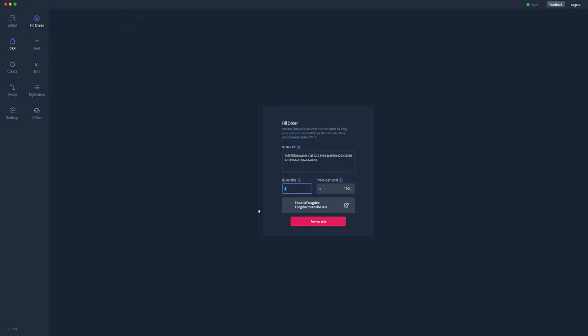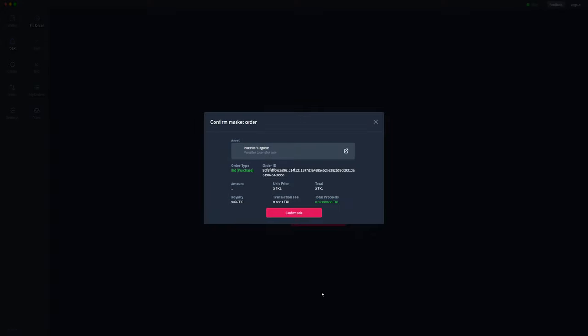So if I didn't want to sell all five to that one specific order and I just wanted to sell one of those at 3 TOQL, maybe somebody else has offered 4 TOQL for four of them, then I can go ahead and change the quantity that I want to sell. I can review that sale. As I said before, the order type is a purchase order because somebody else is trying to purchase yours, but you are selling it to them, so that's why it says confirm sale down the bottom.